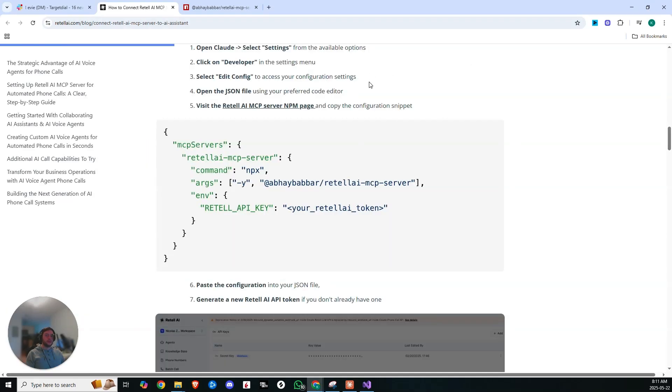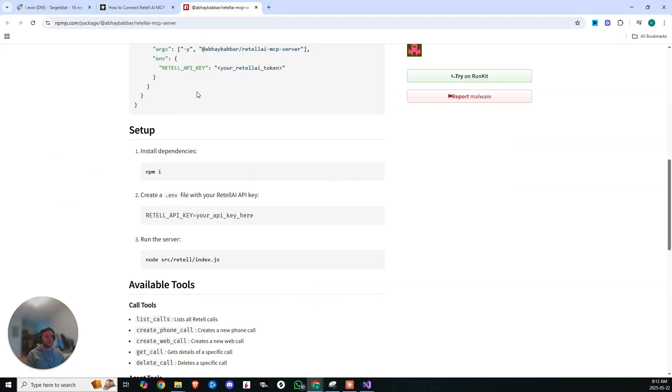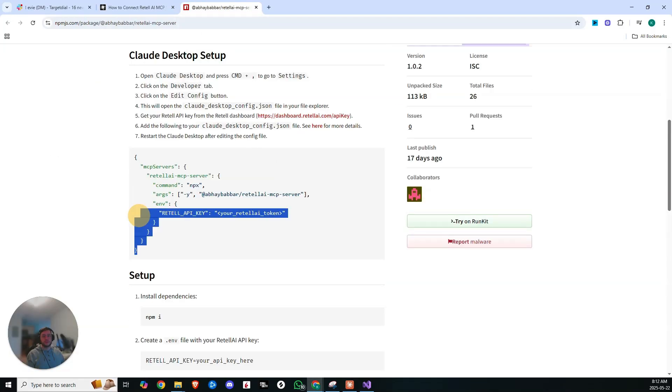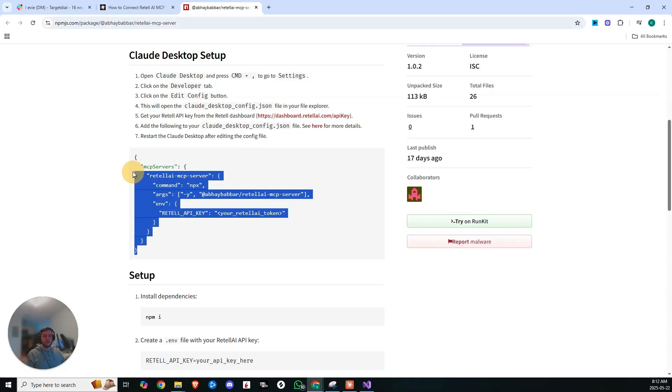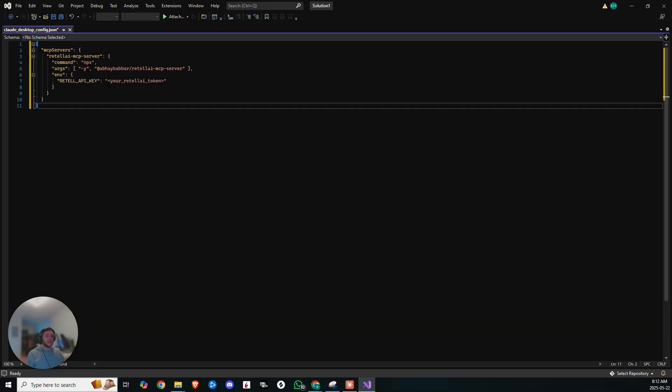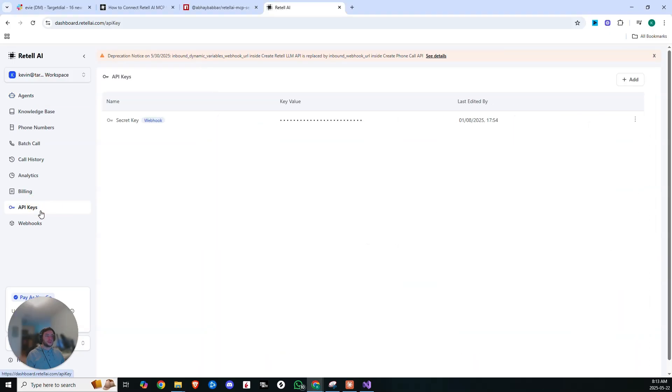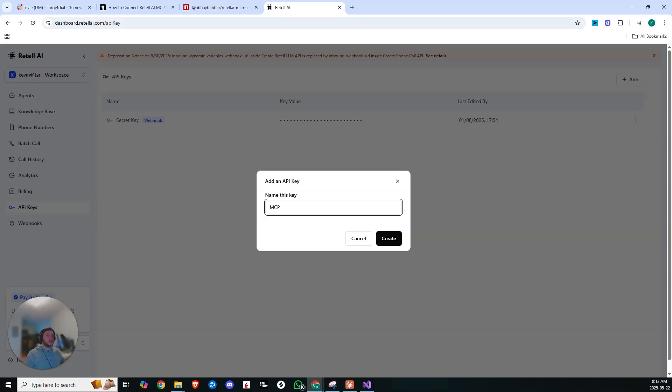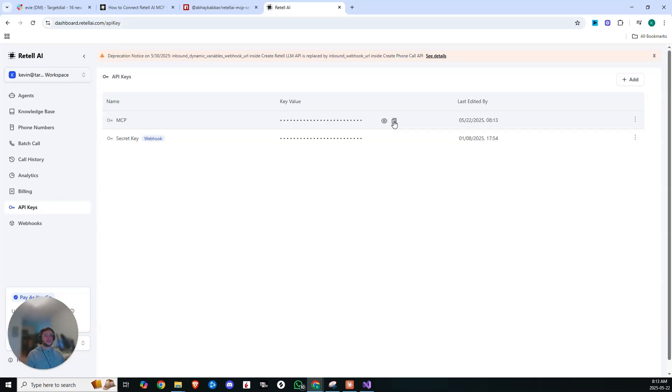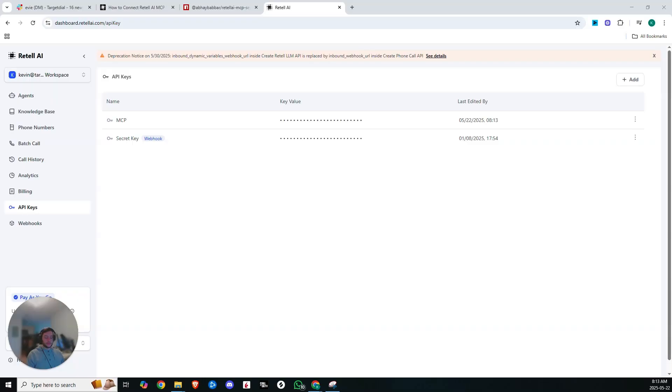If you scroll down a little bit in the documentation, you're going to see this line of code. So we're going to need this. And if you click on visit the Retell AI MCP Server NPM page, you'll come right here. So we're going to copy this and we're going to drop it in here. Now last thing you're going to need is your Retell AI token. So just go ahead, hop in to your API key section within Retell. You can just add a new key and give it a name like MCP. Now that key was created. So go ahead and copy that key. And you can just paste it in right here, hit save and close this completely.